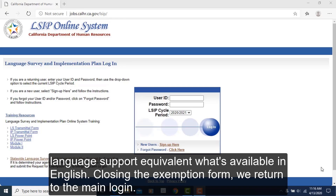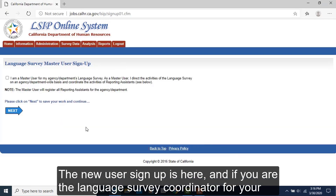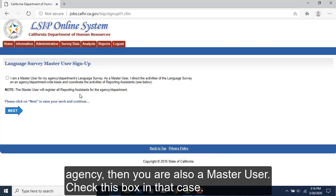Closing the exemption form, we return to the main login. The new user signup is here, and if you are the Language Survey Coordinator for your agency, then you are also a master user. Check this box in that case.